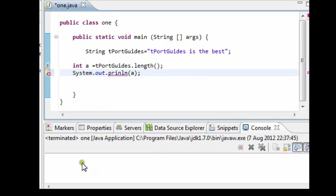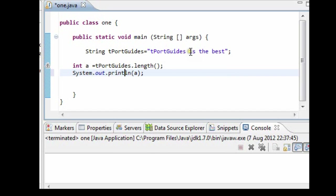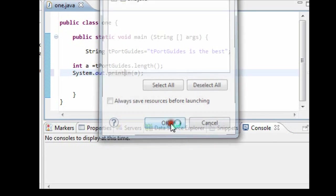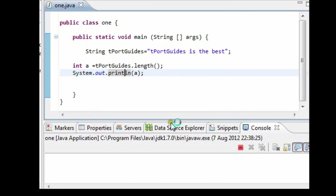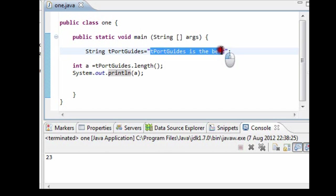Okay, now what you should see is the number of characters within our tportguides. It would also include the blank spaces as well. Let's not forget that. Okay, let's run it. 23. And if you count this with the blank spaces you should get 23.